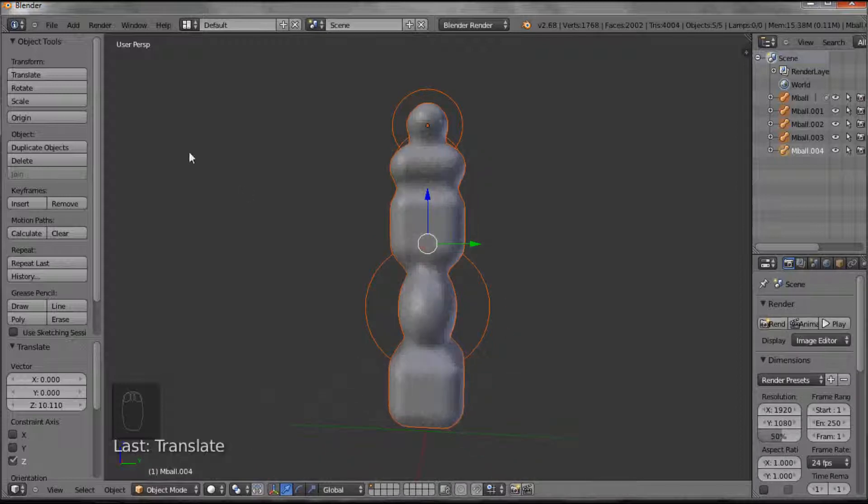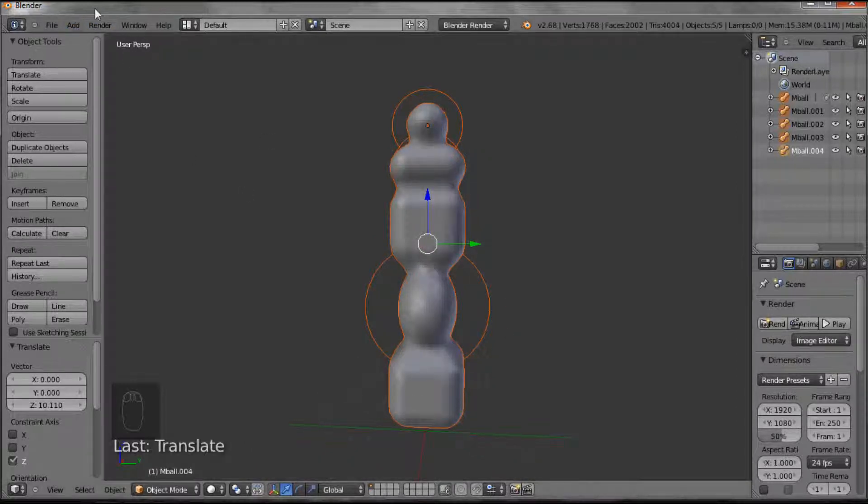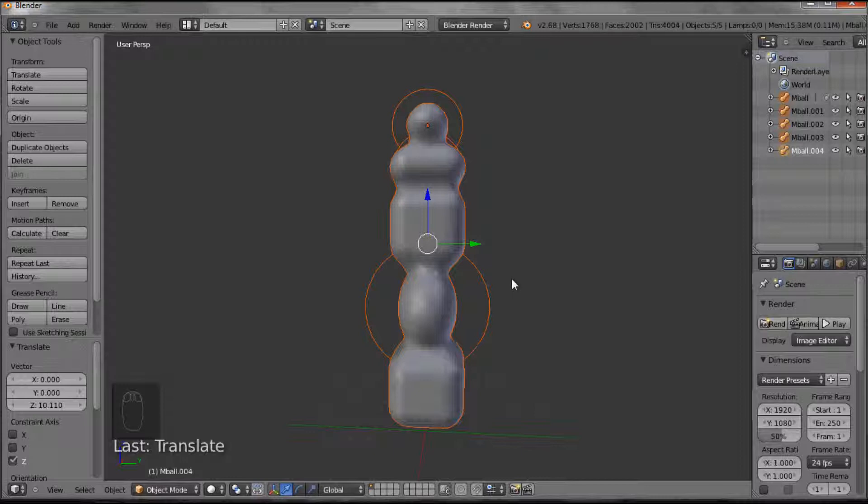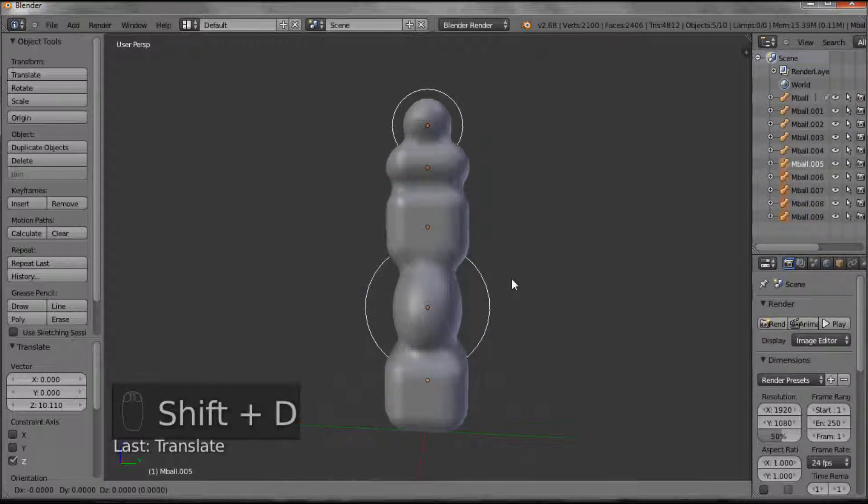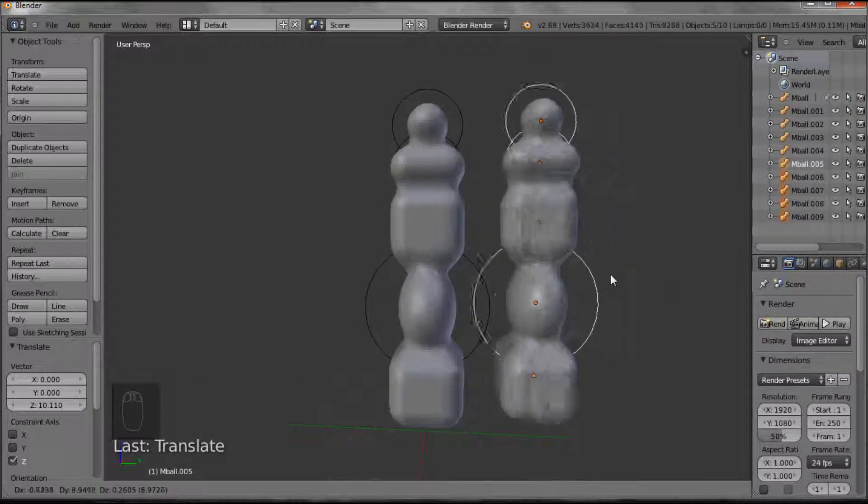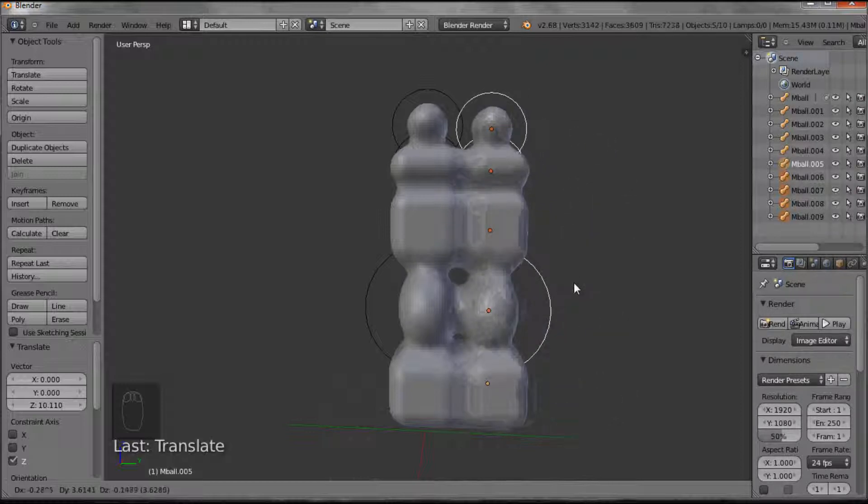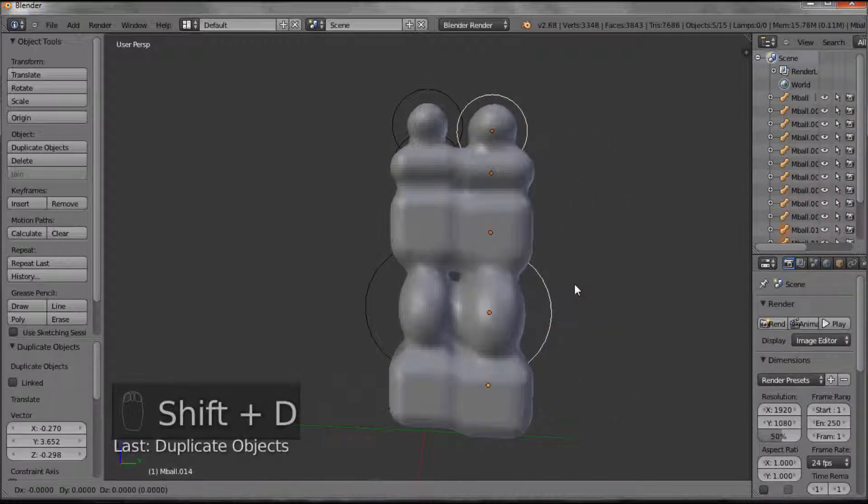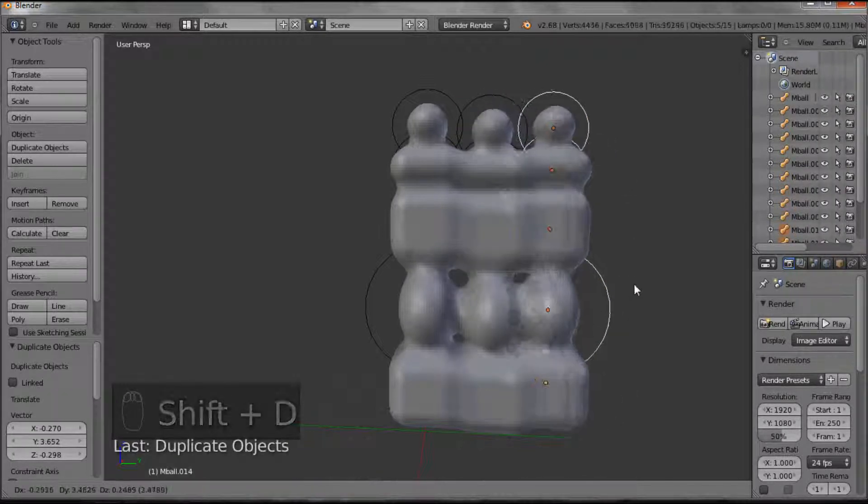Now, you can carry on adding more metaballs, or in Blender at any stage if you want to duplicate something, the shortcut on the keys is the shift button, so that's above control. Shift button and D, the two together, and you duplicate. And that can be duplicated again.